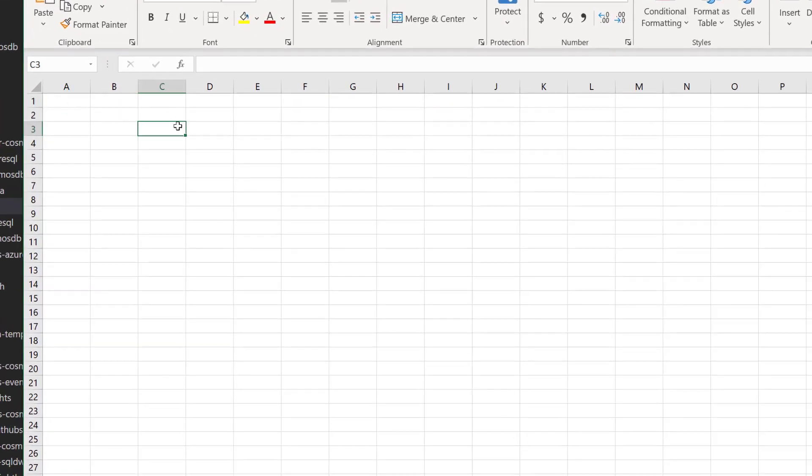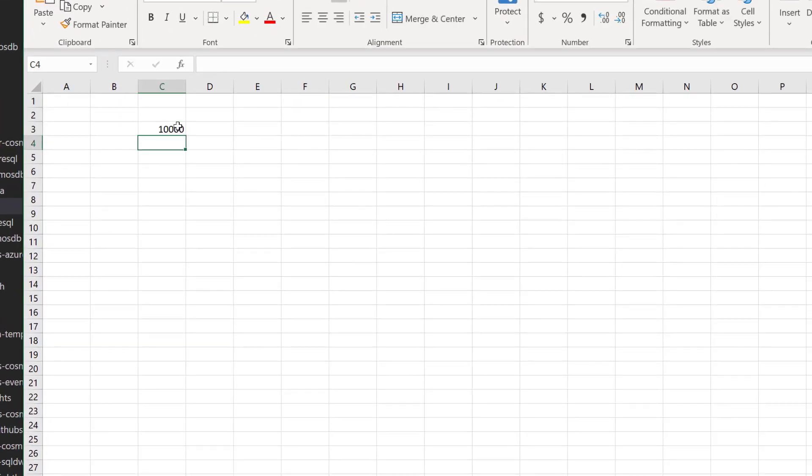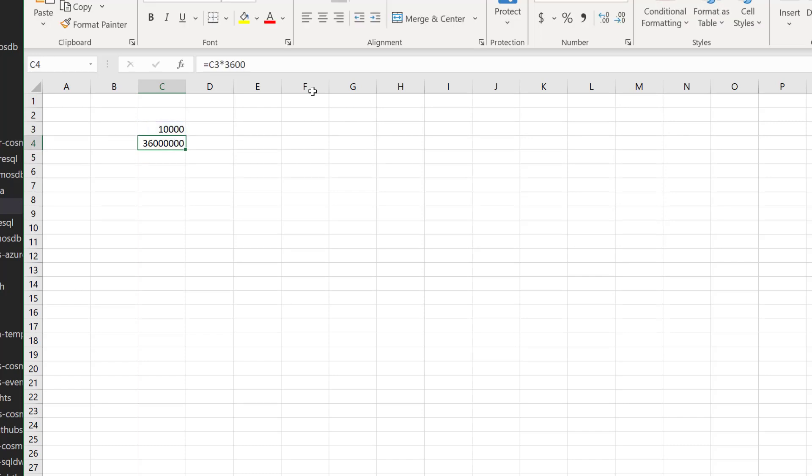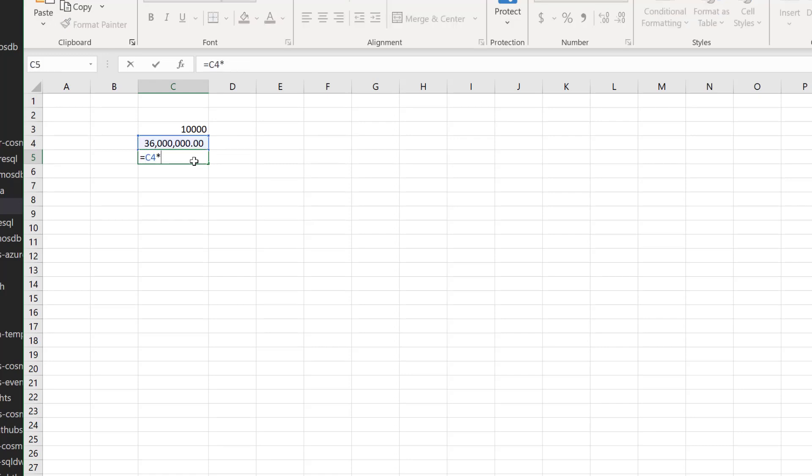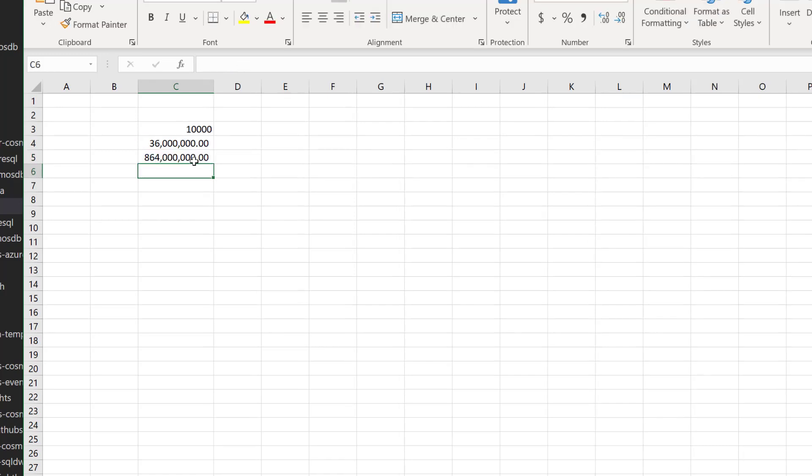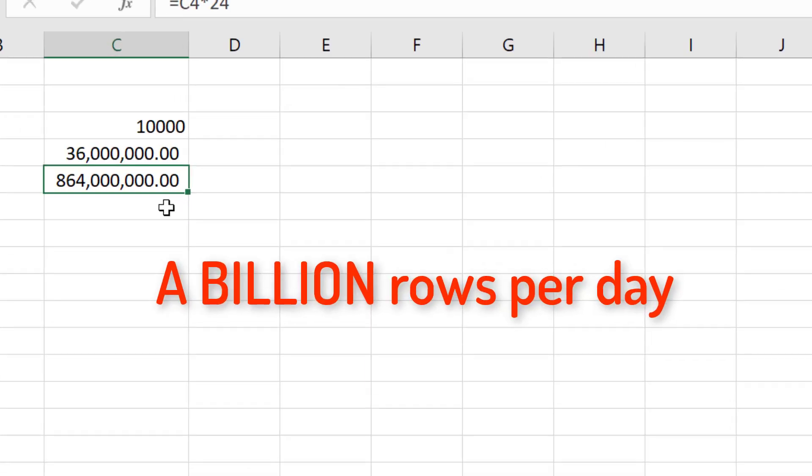Because let's open Excel for a second and let's do some calculation. So let's say we have 10,000 messages per second, right? Which means that in an hour we have 36 million rows per hour, which for a day means that we are going to have almost a billion rows per day.